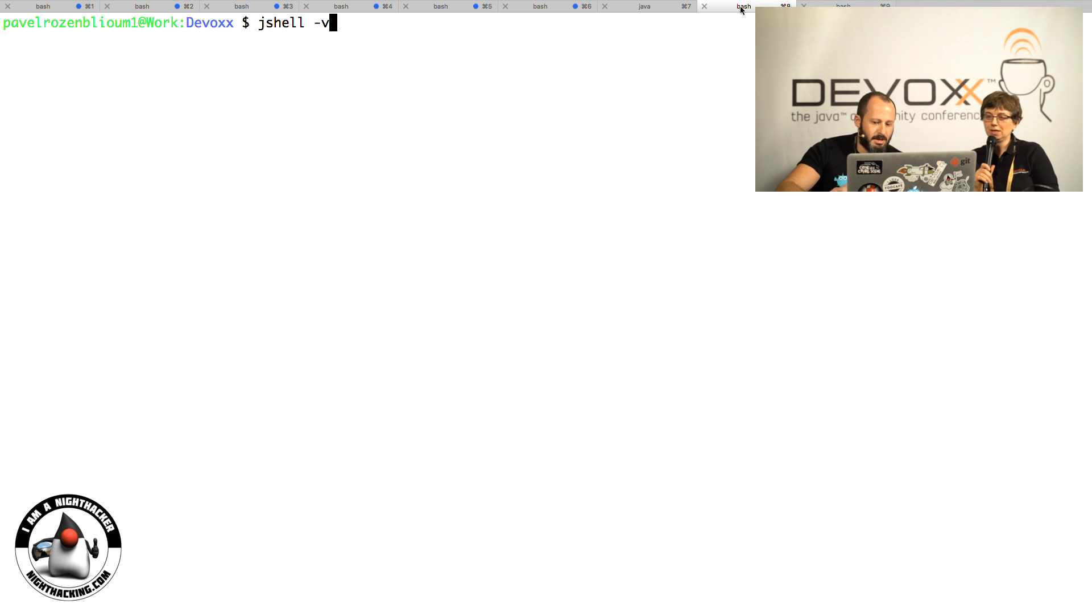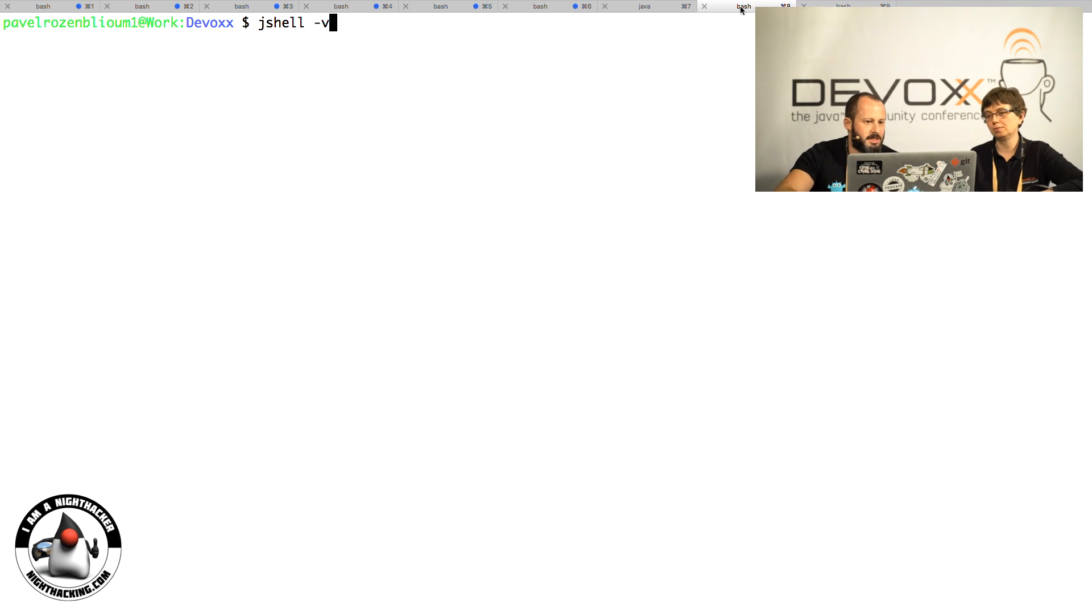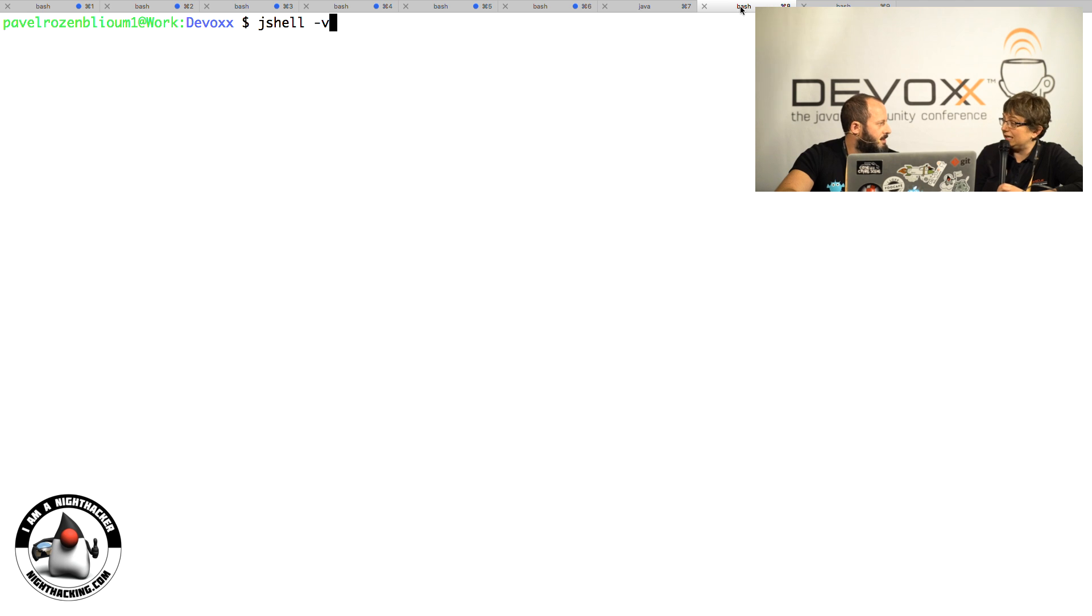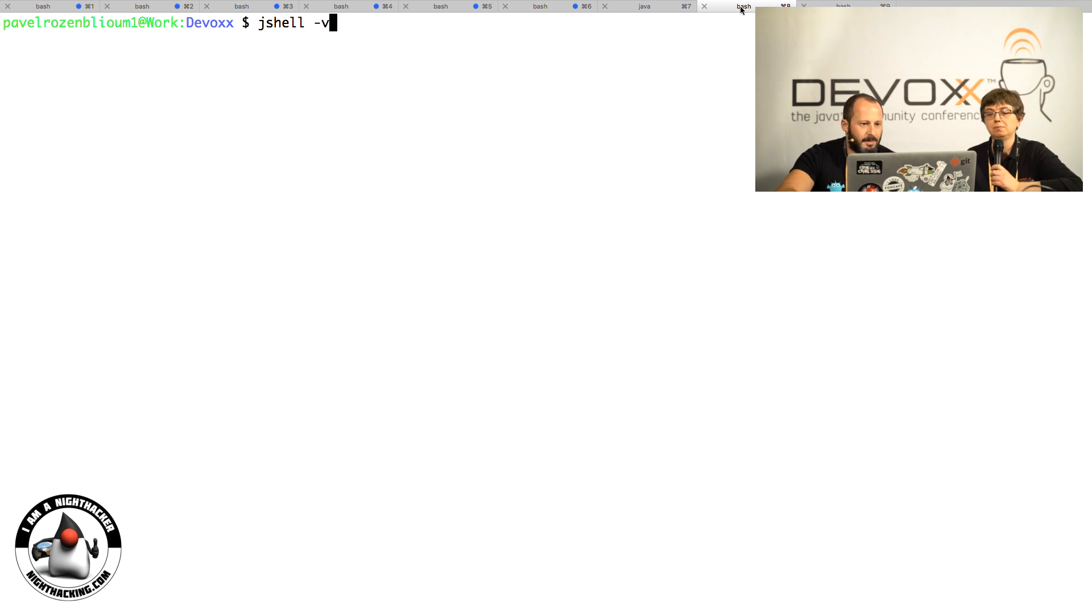I have Java 9 installed on this laptop, so I can start JShell just by typing it. JShell is integrated with Java 9, the JDK 9 early release.